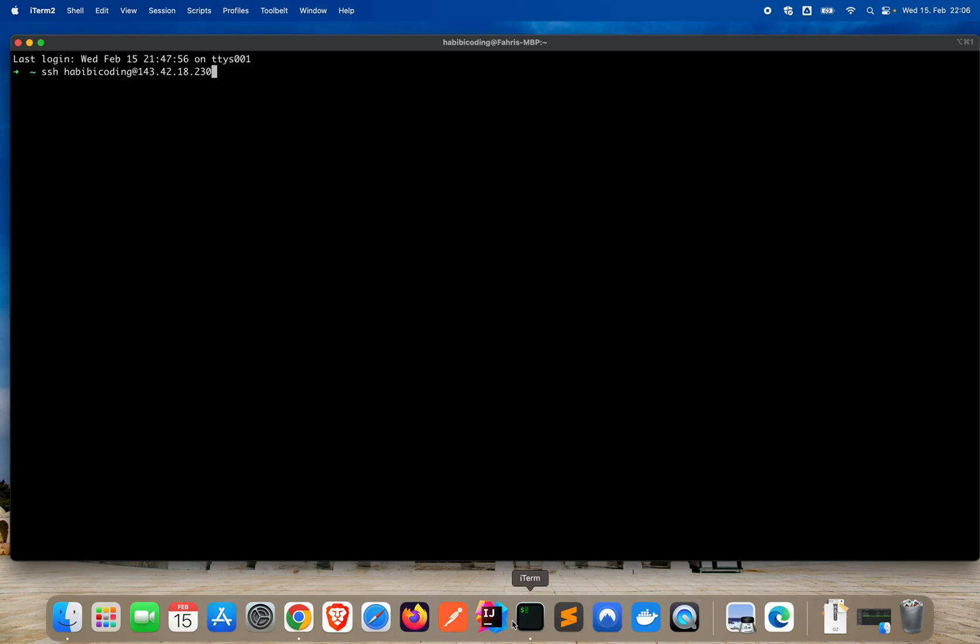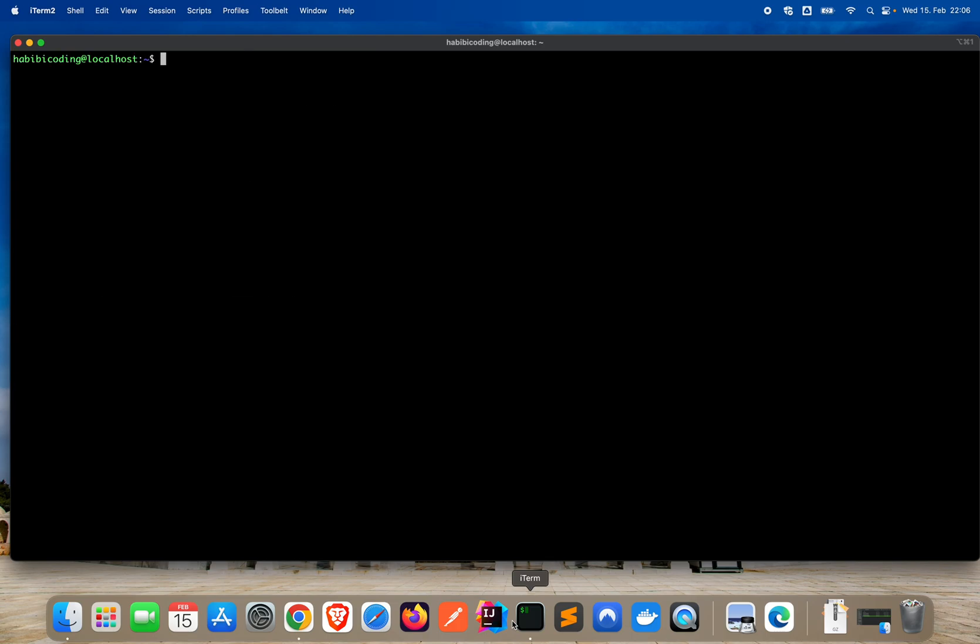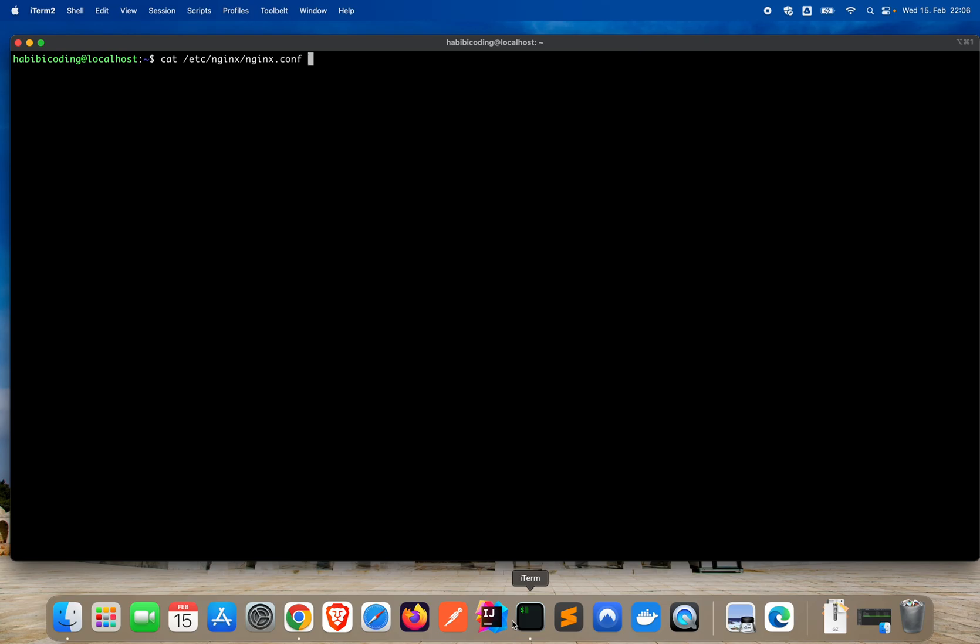So again, SSH to your Linode instance and clear the screen. First, I want to check if we have the configuration files properly installed. Just look if there is something. cat /etc/nginx/nginx.conf. Nice. And as you can see, we have the nginx configuration file.